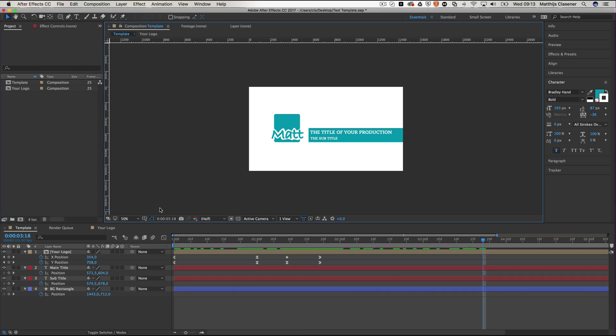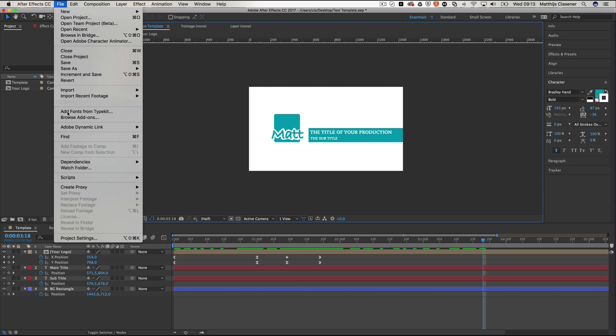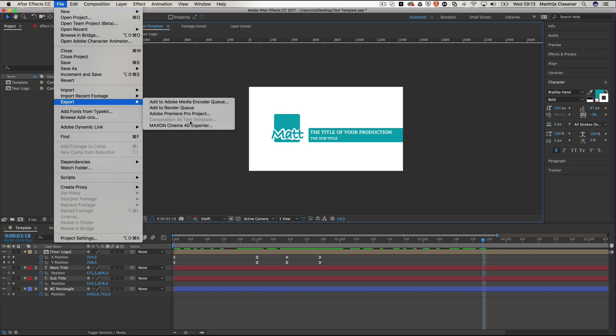It was already possible to make a title inside of After Effects and create a dynamic link between those two. But now there is a way to export it as a composition template.